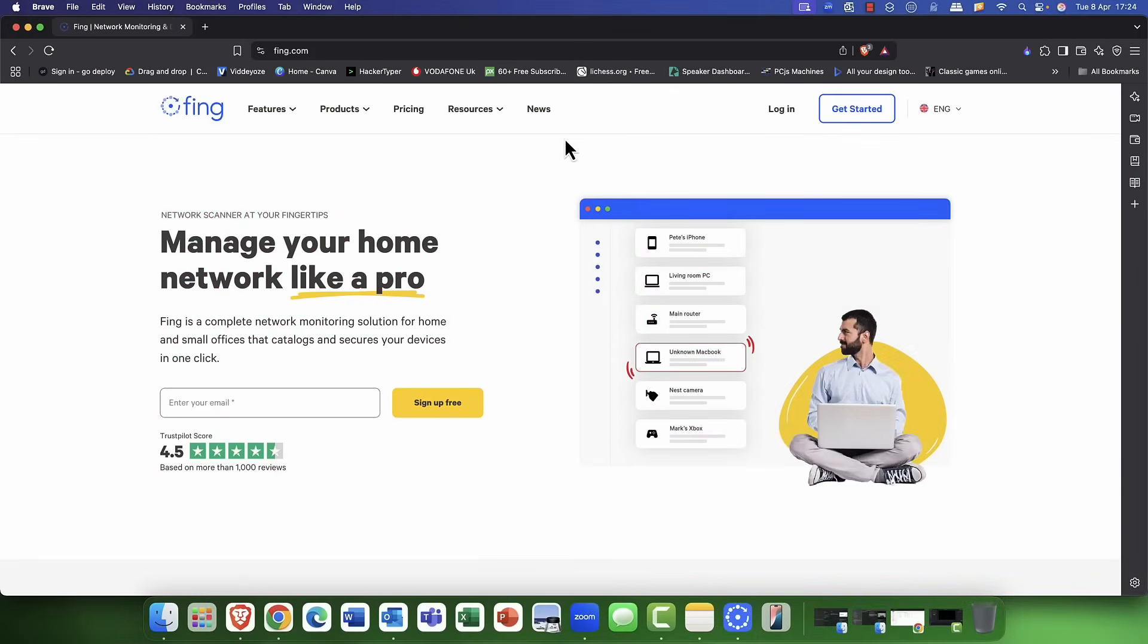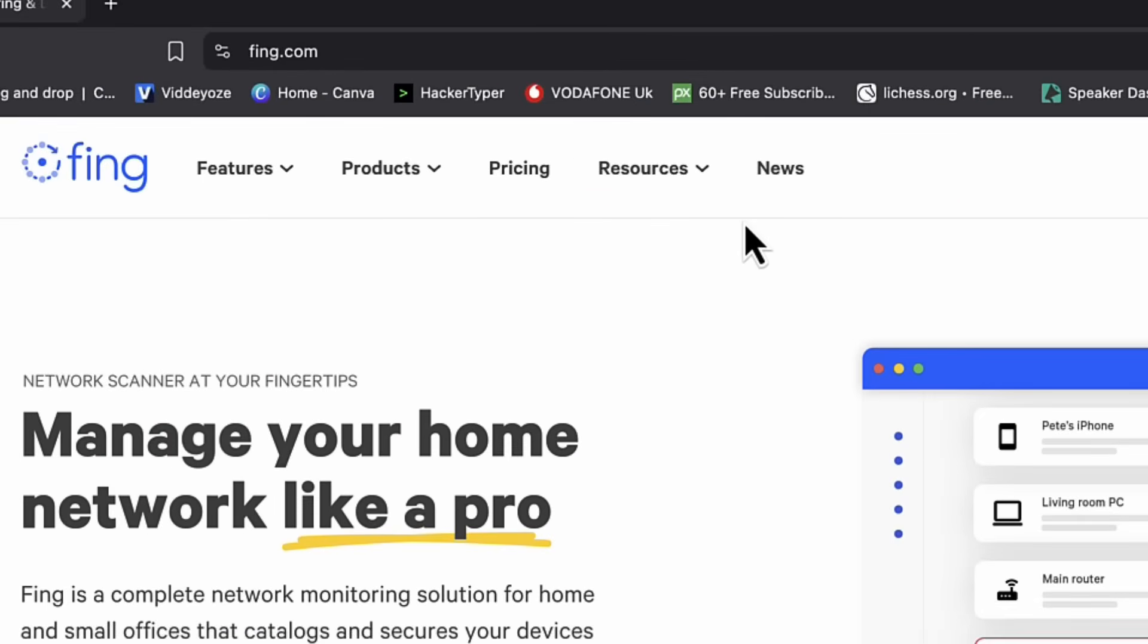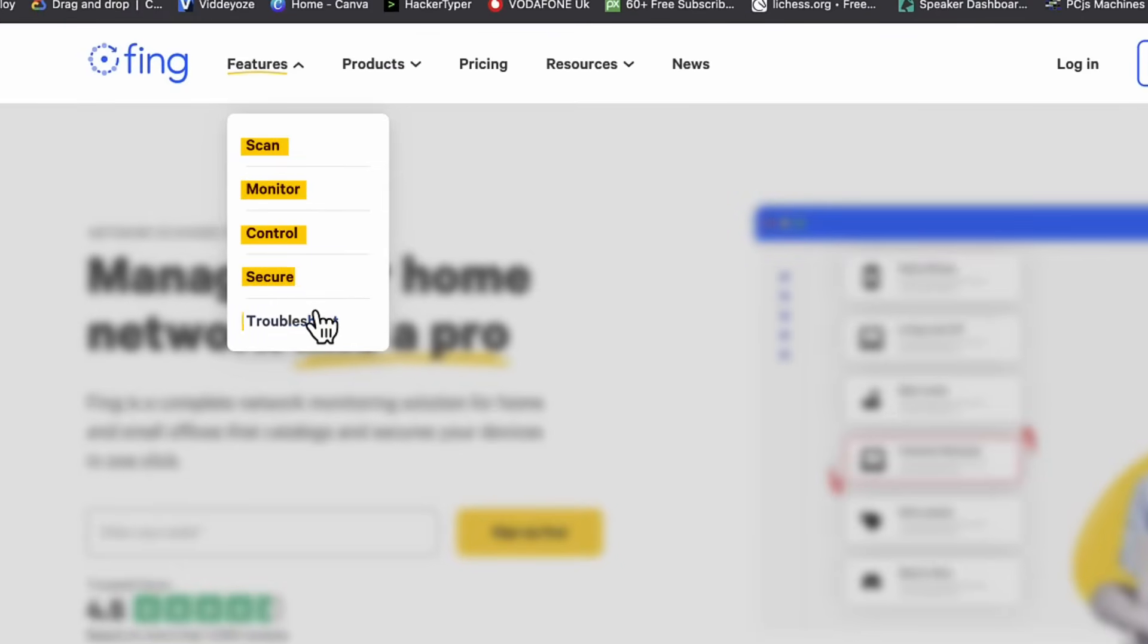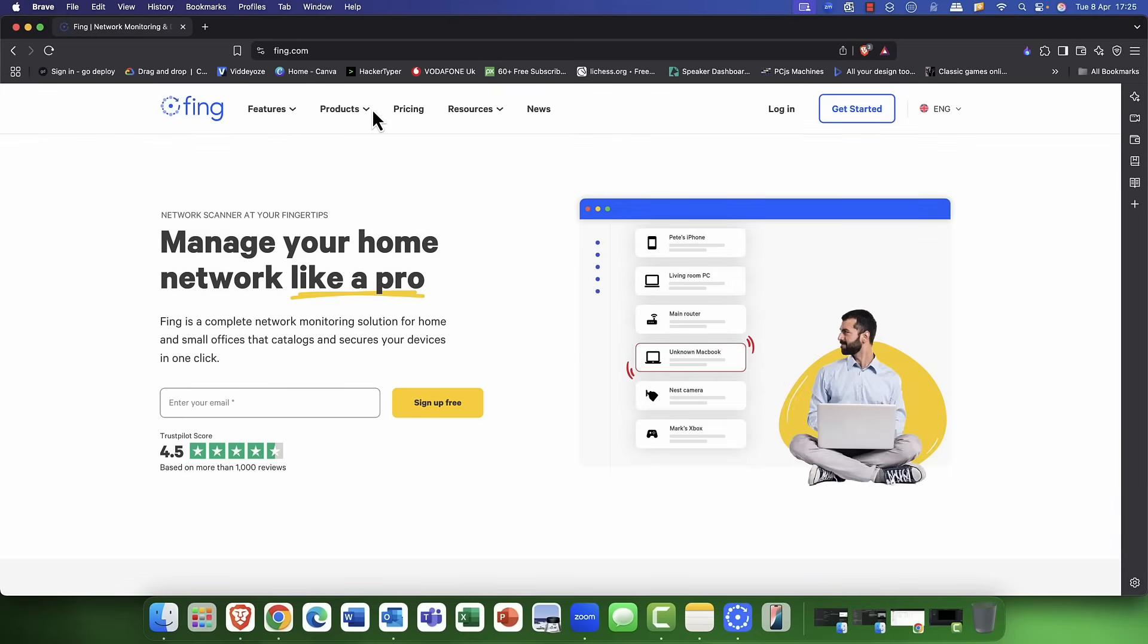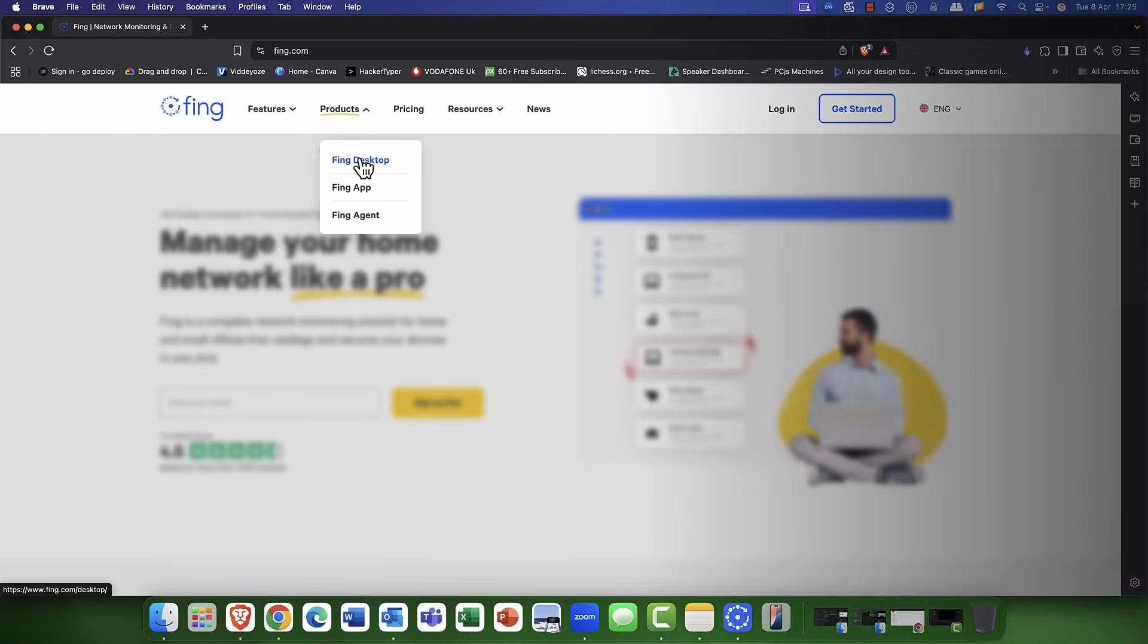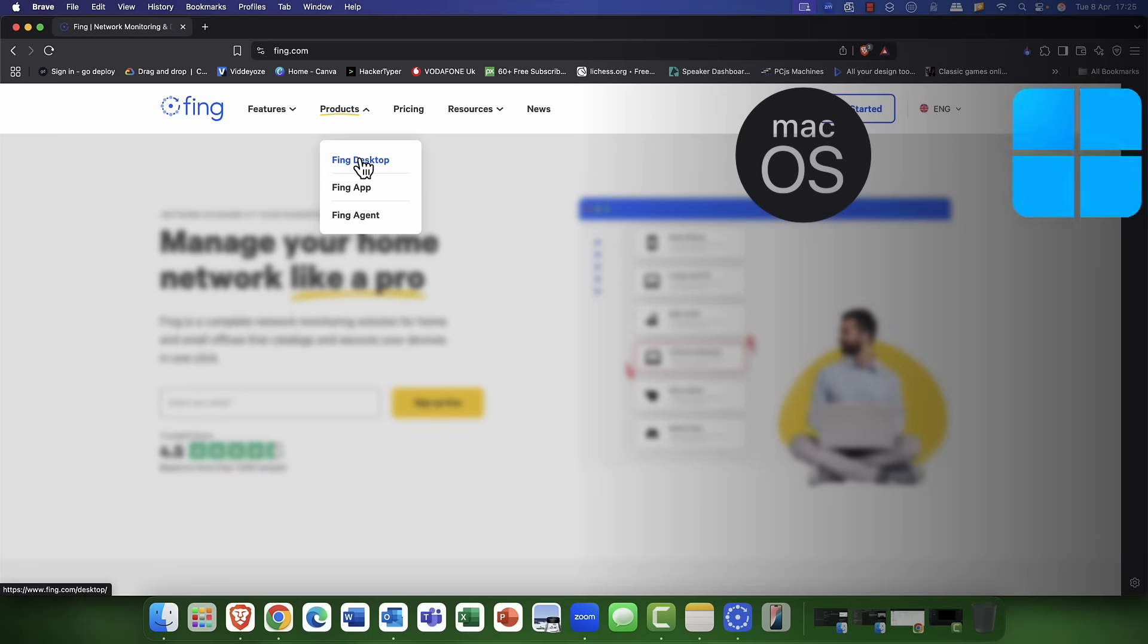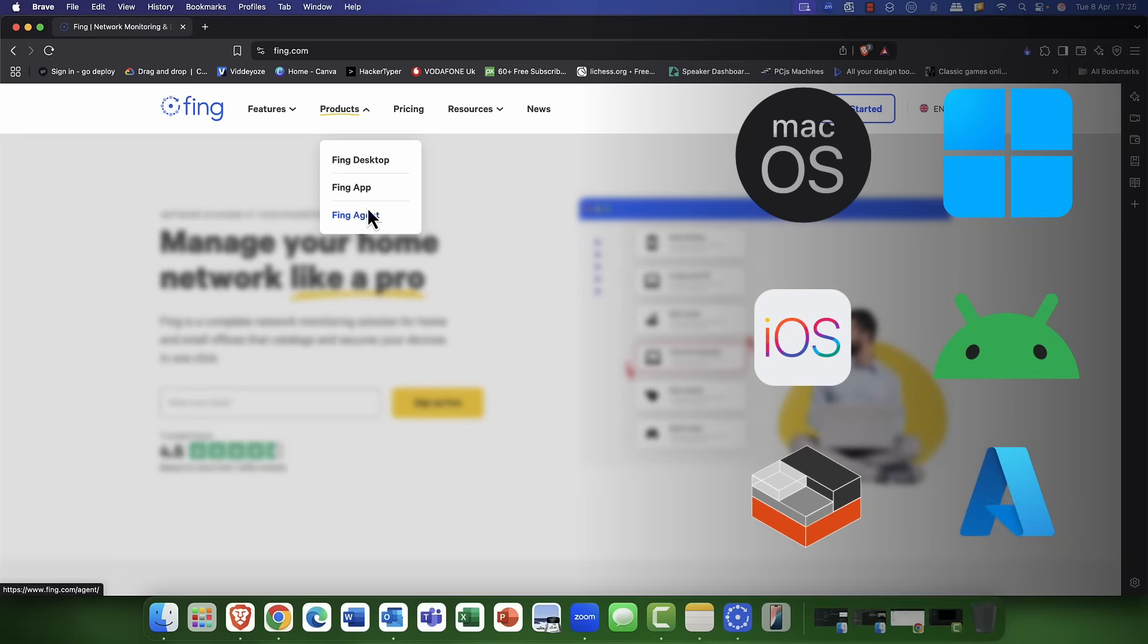I'm kicking off the demo here in thing.com, and first of all, you can look at all the different features. You can scan, monitor, control, secure, and troubleshoot your network and all your devices on it. It typically has a number of products. There's Thing Desktop. You can install this on a Mac or a PC. I'm using a PC here. There's also the app as well for the iPhone and also Android devices. And there's also an agent that you can deploy if you're using containers or Azure resources and things like that.